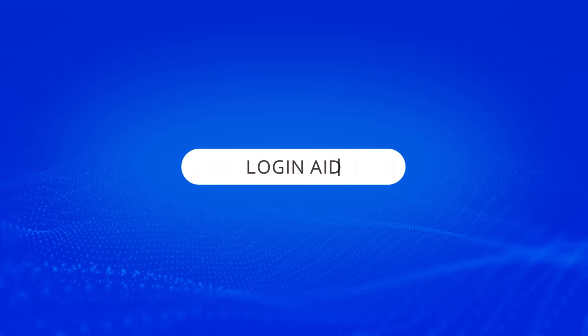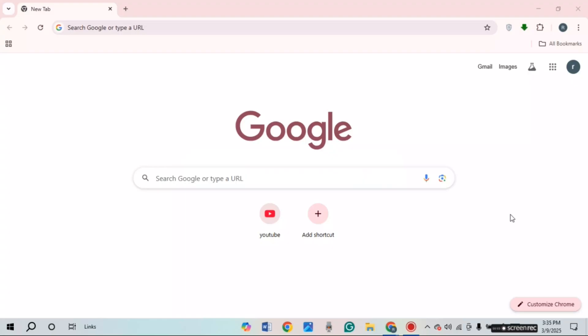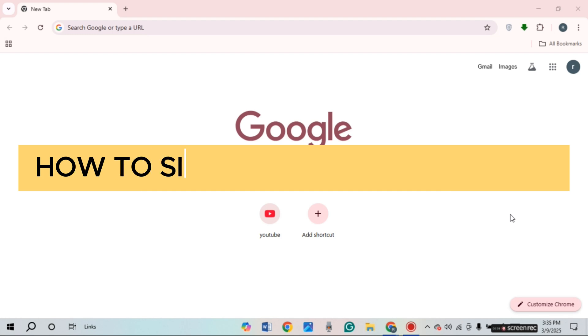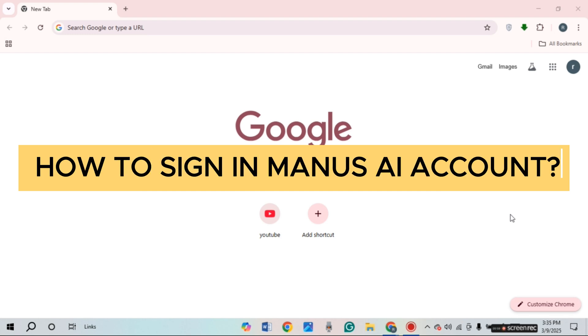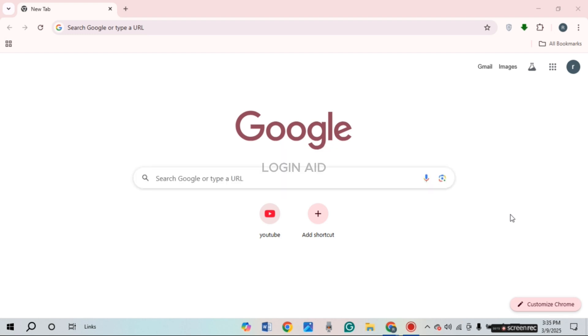Hello everyone, welcome back to our channel Login Aid. In this video, I will guide you on how to sign in Manus AI account. If you also want to sign in Manus AI account, this video is just for you. Follow the simple steps and you'll be able to do it.